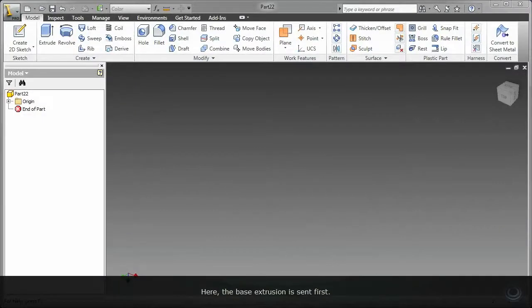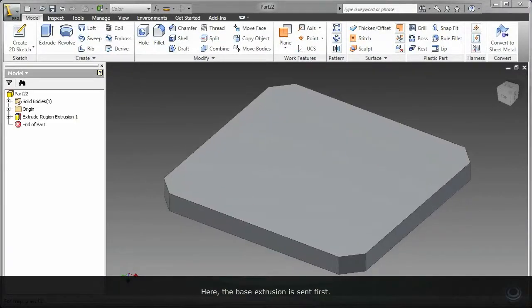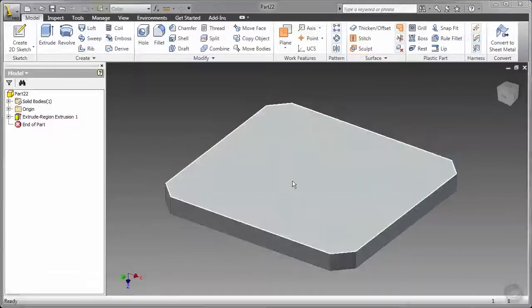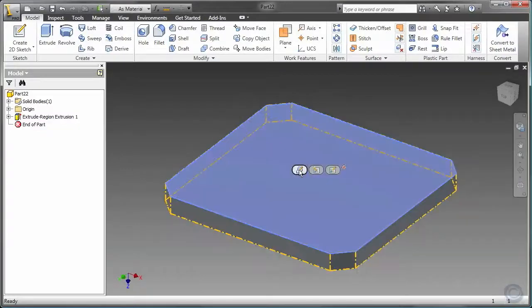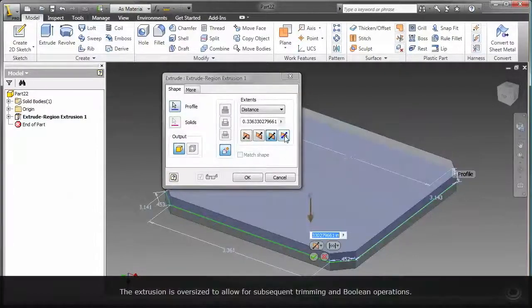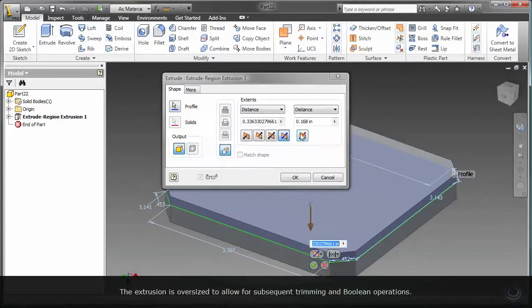The base extrusion is sent first to Autodesk Inventor. The extrusion is oversized to allow for subsequent trimming and boolean operations.